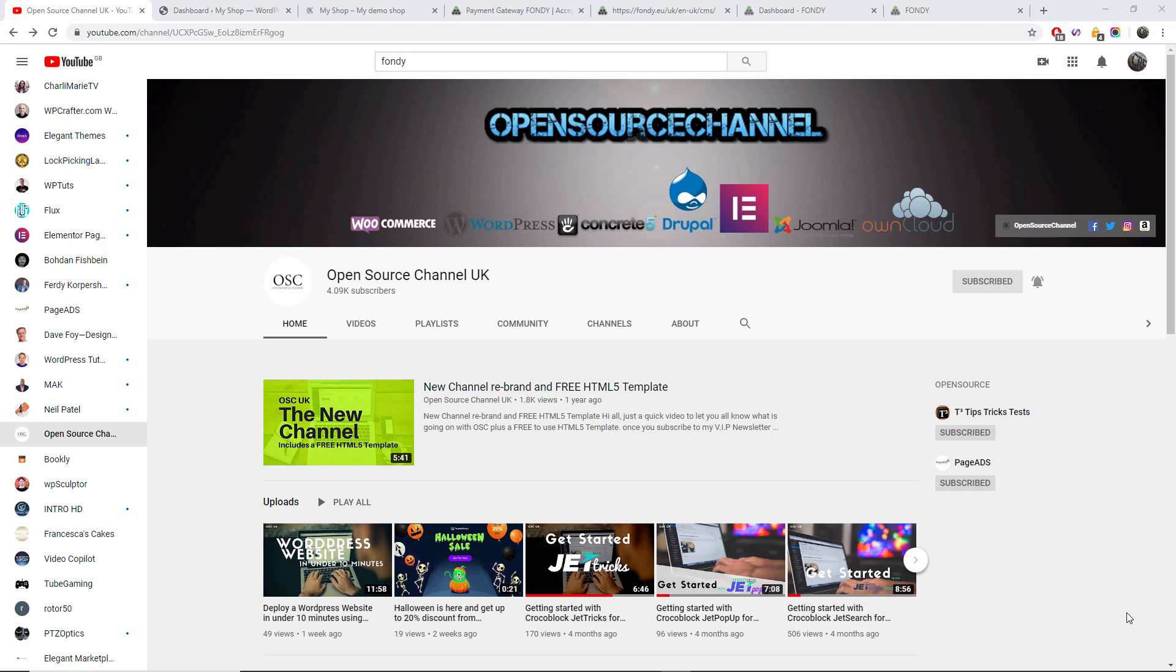Now before we even start, don't forget to subscribe, like and share my videos and don't forget to click on the bell icon. This one on the actual right side there where you can be notified when new videos are coming out.